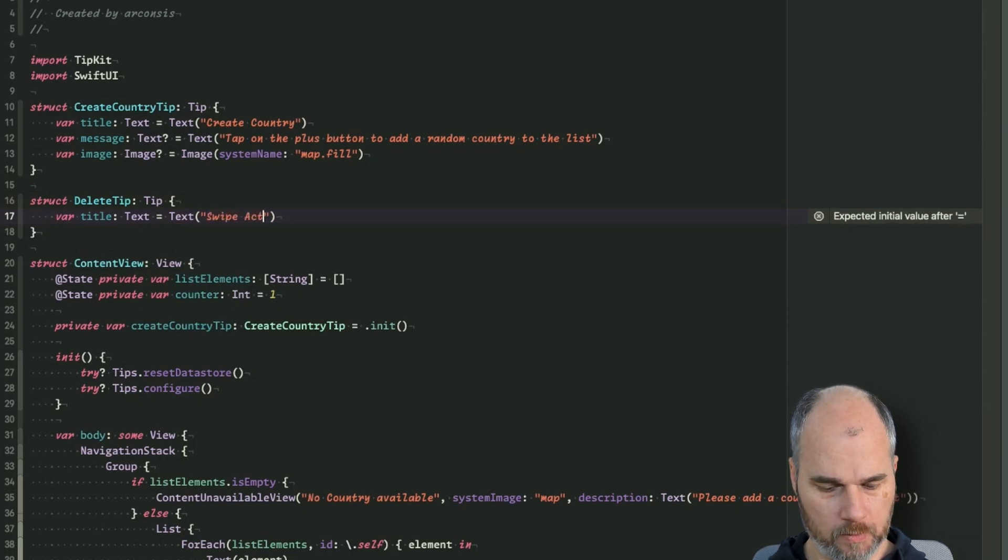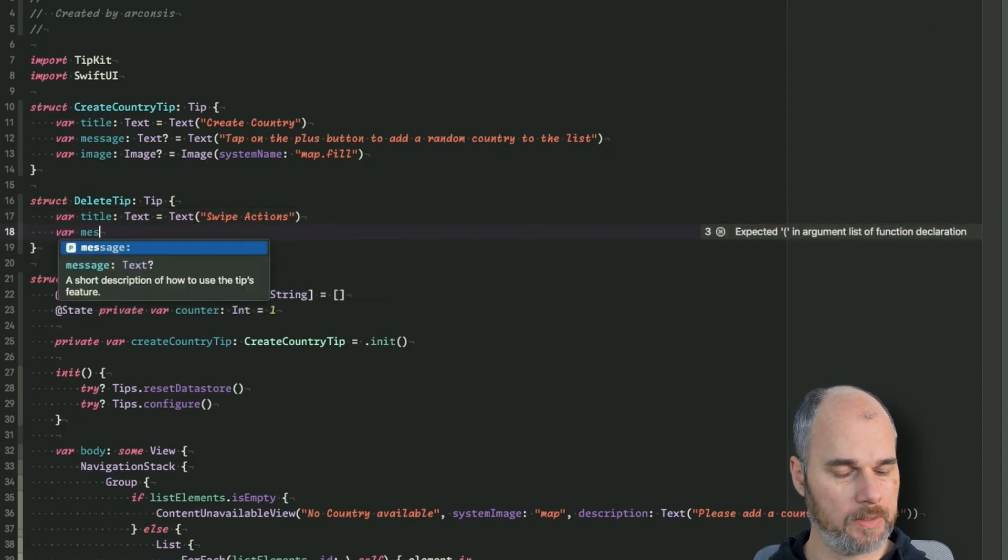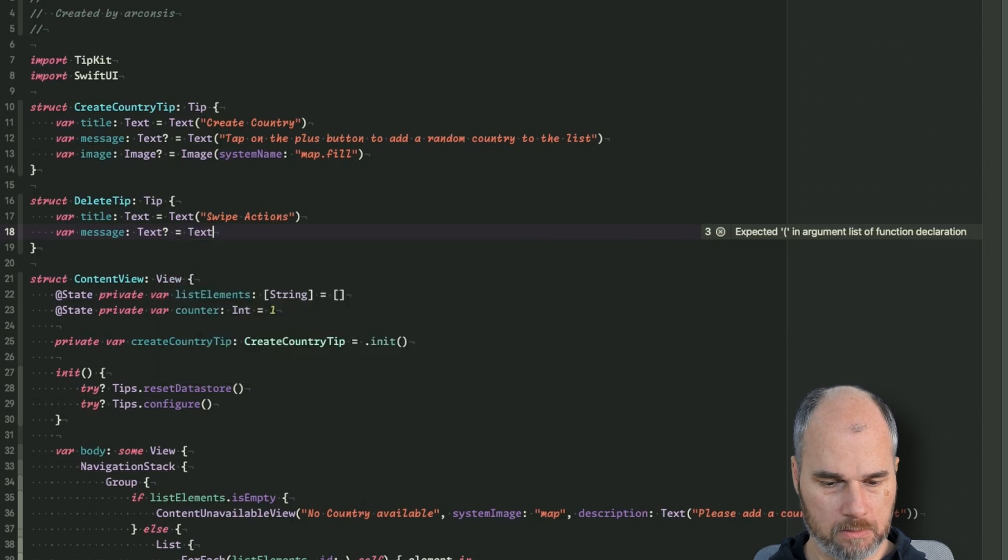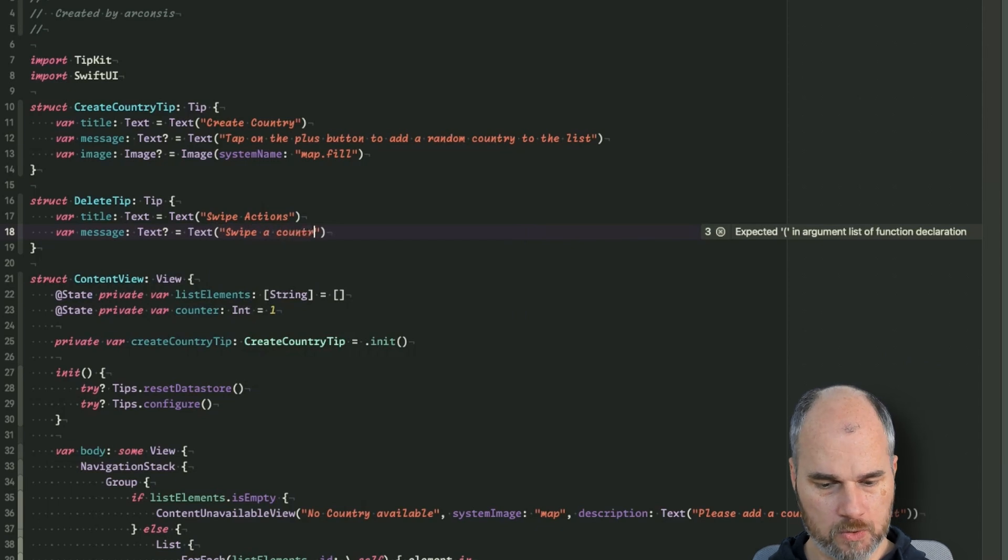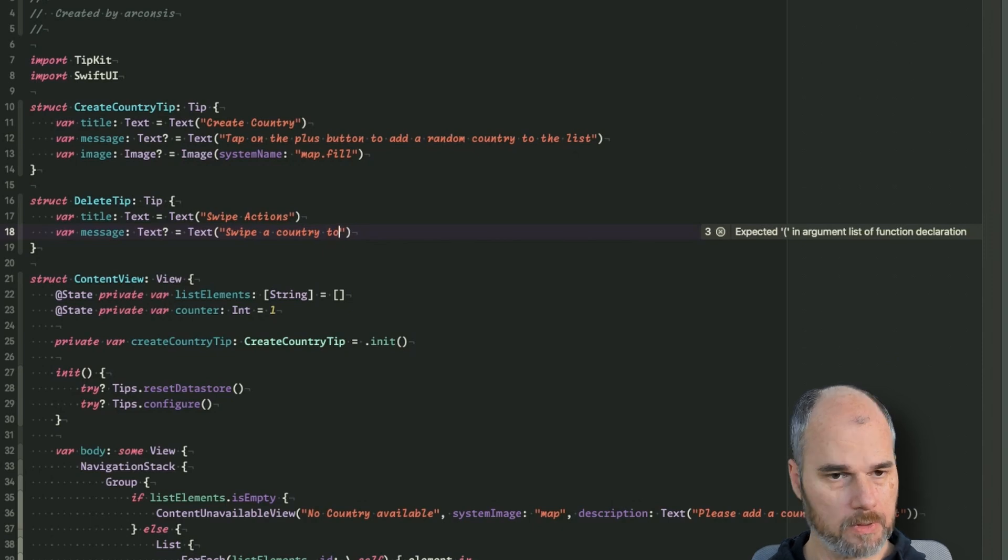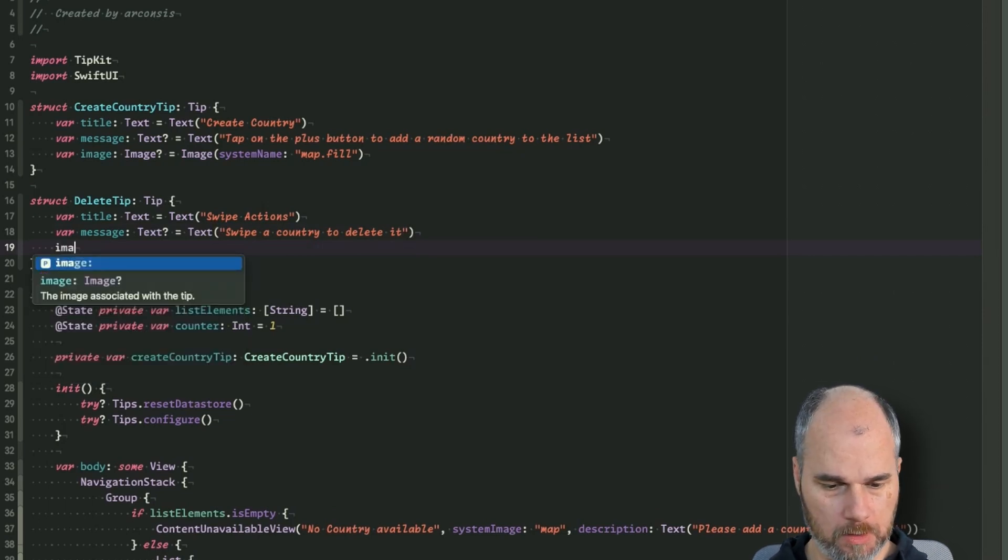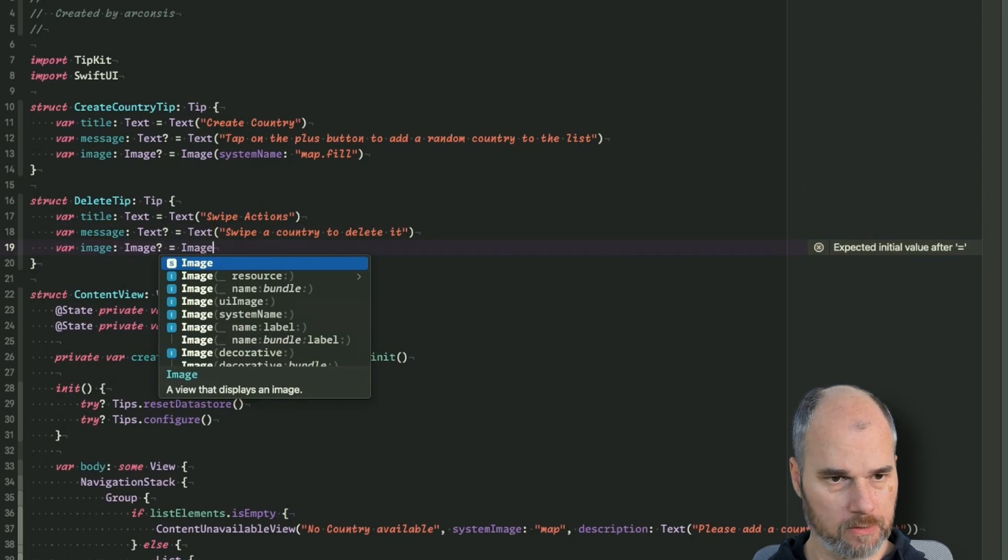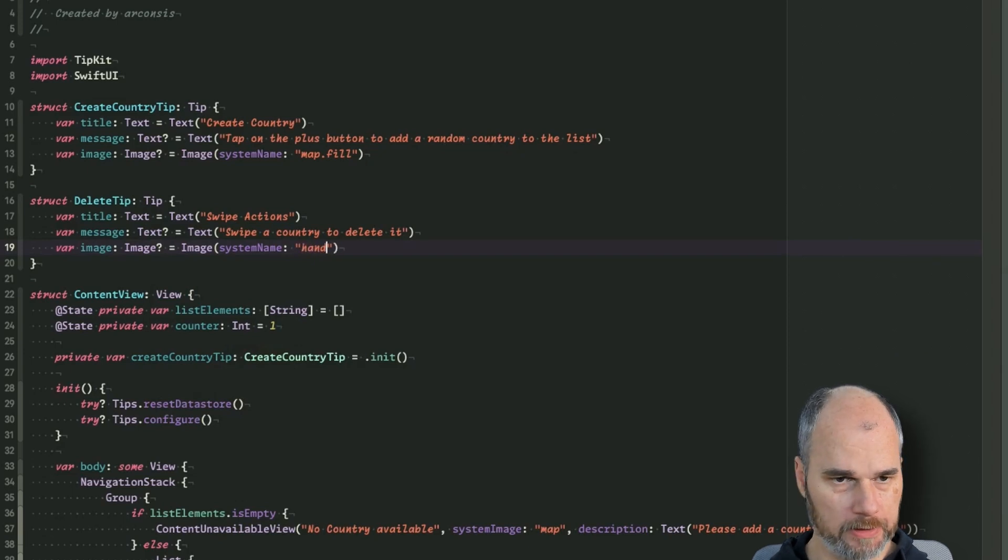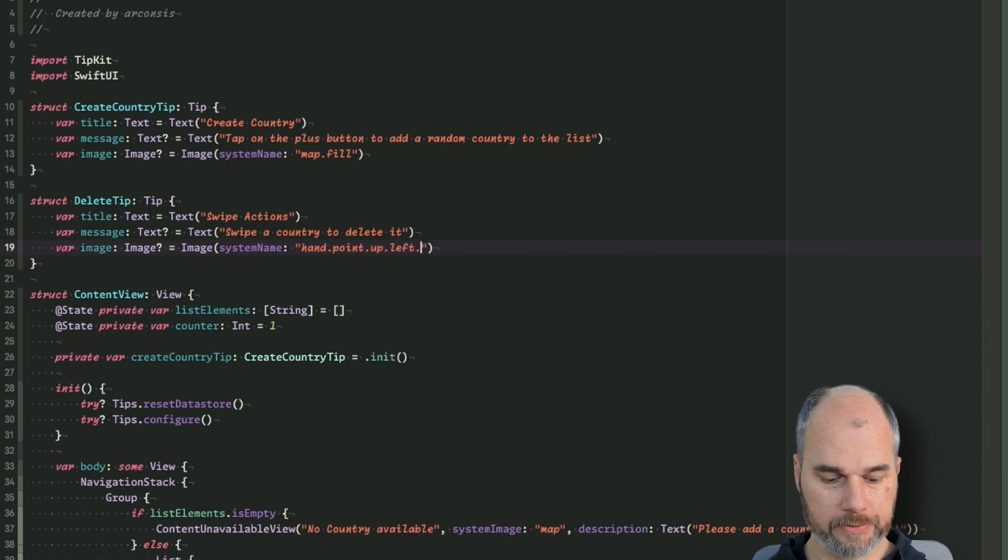And then we have a message and there we can say swipe a country to delete it. And we also use an image, so image and we could say we use the system name one and we use hand point up left.